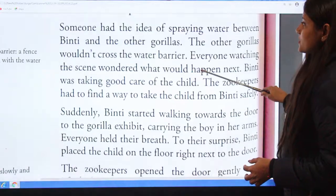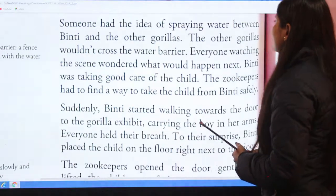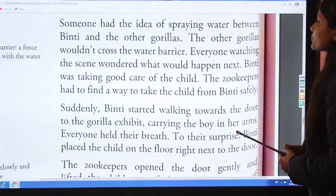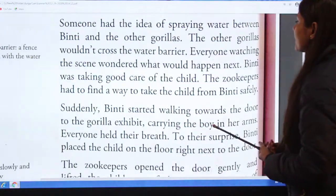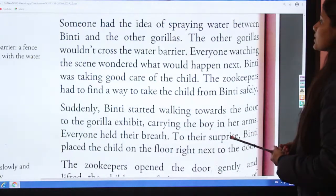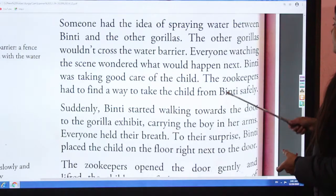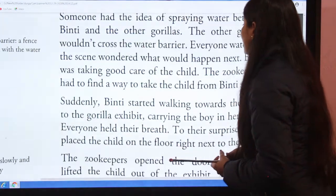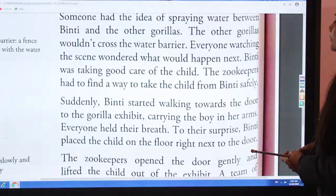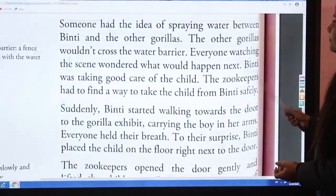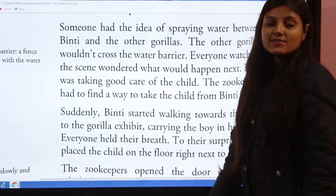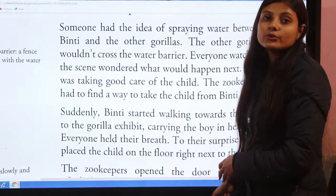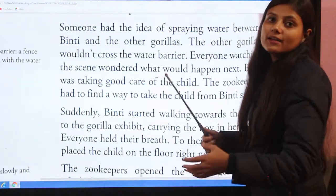Someone had the idea of spraying water between Binti and the other gorillas — the other gorillas wouldn't cross the water barrier. Everyone watching the scene wondered what would happen next. Binti was taking good care of the child, and the zookeepers had to find a way to take the child from Binti safely.